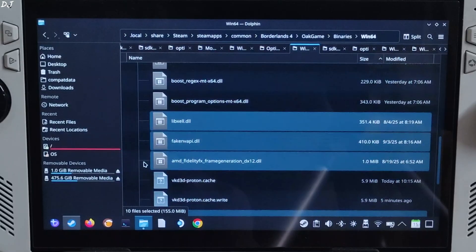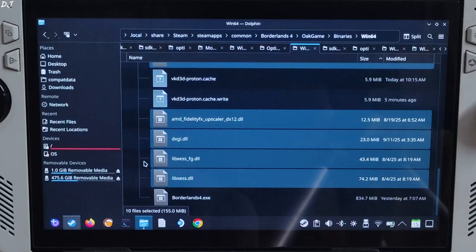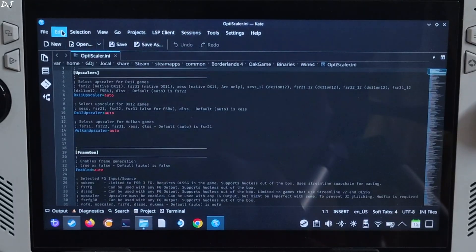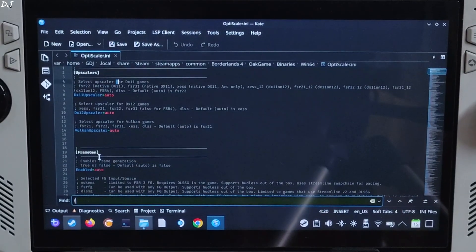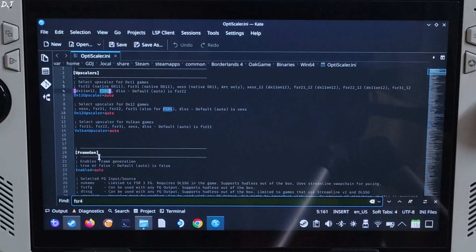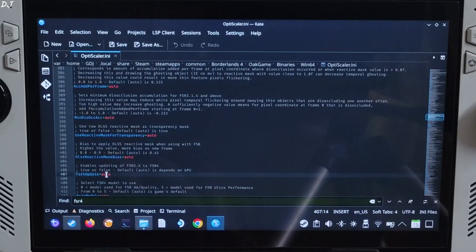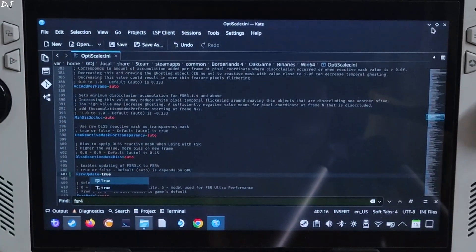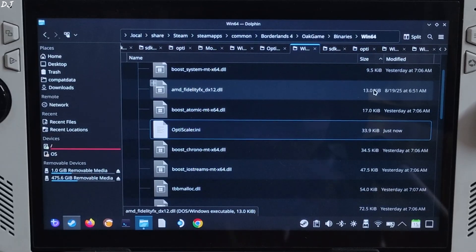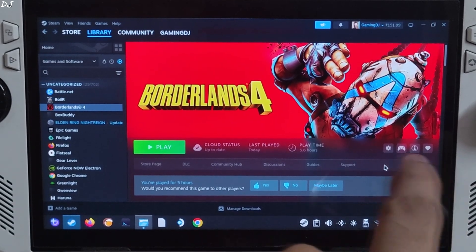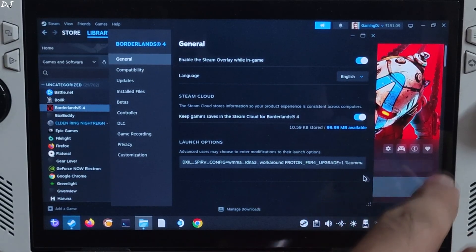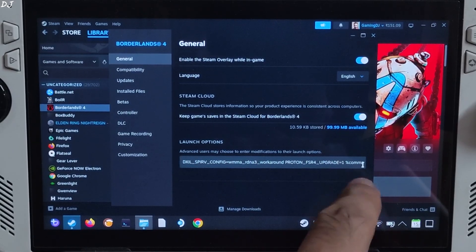Now we just need to open the OptiScaler.ini file and change one setting. Open the file, click on Edit, click on Find, type FSR4 and hit Enter twice. Set FSR4 update to true. Click Save and close. We need to add a launch argument to the game — it's basically the workaround for RDNA 3 based GPUs. Select the game in your Steam library, click on the settings cog, click on Properties, click on General, and under Launch Options add this line of text. I'll provide it in the description of the video so you can copy and paste it.